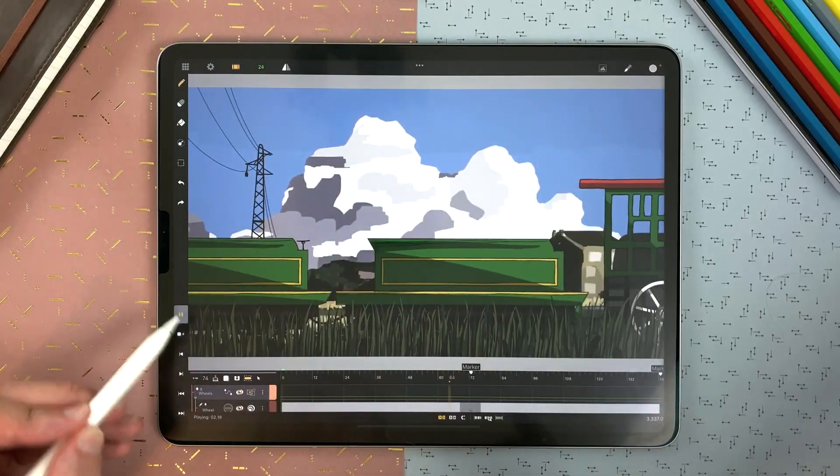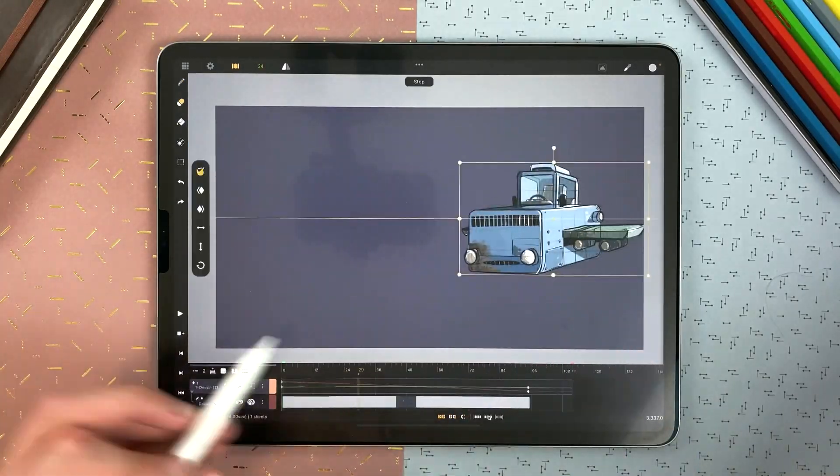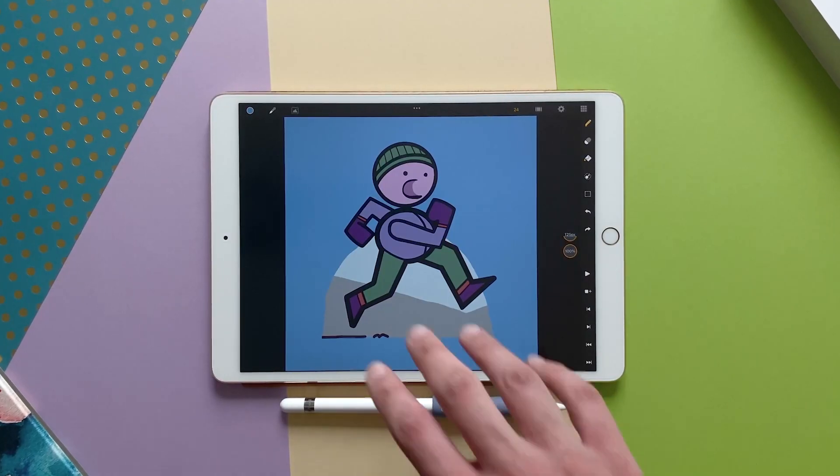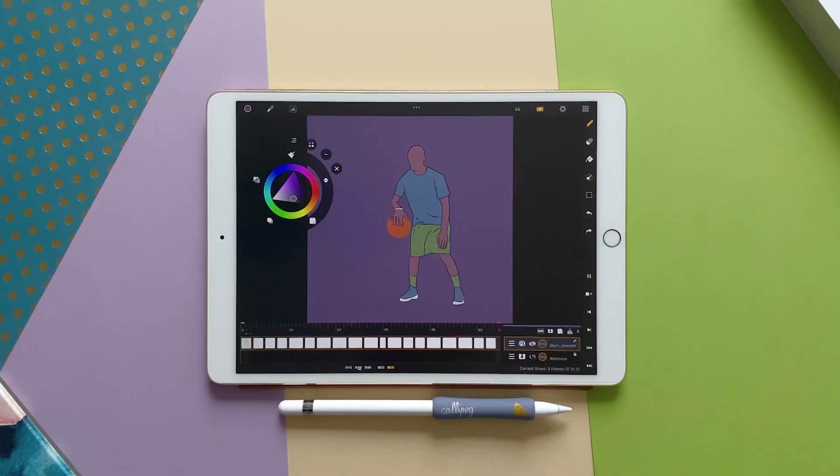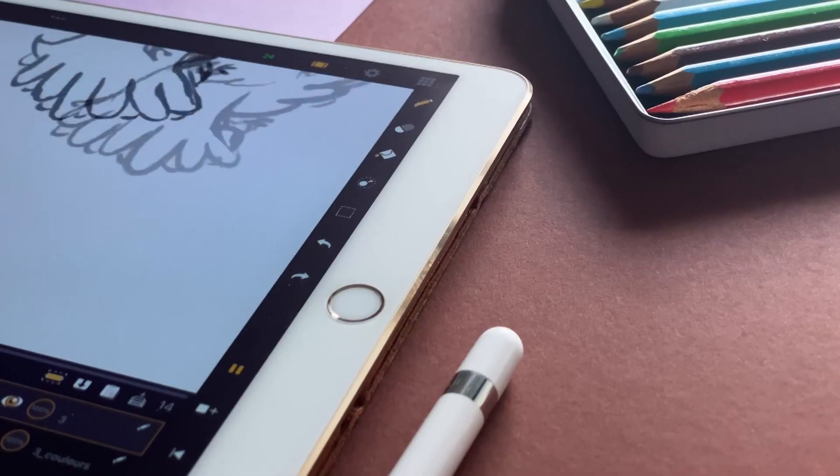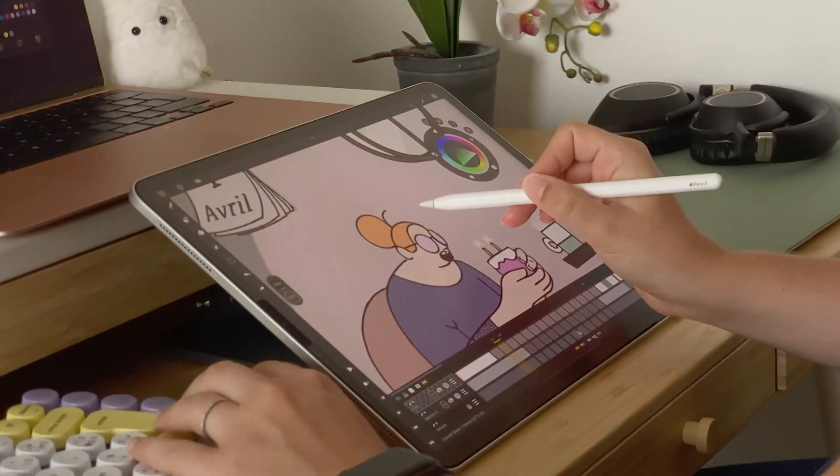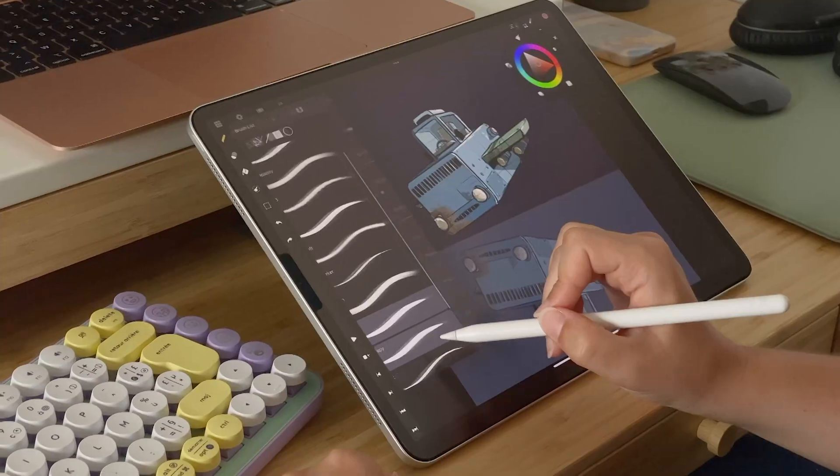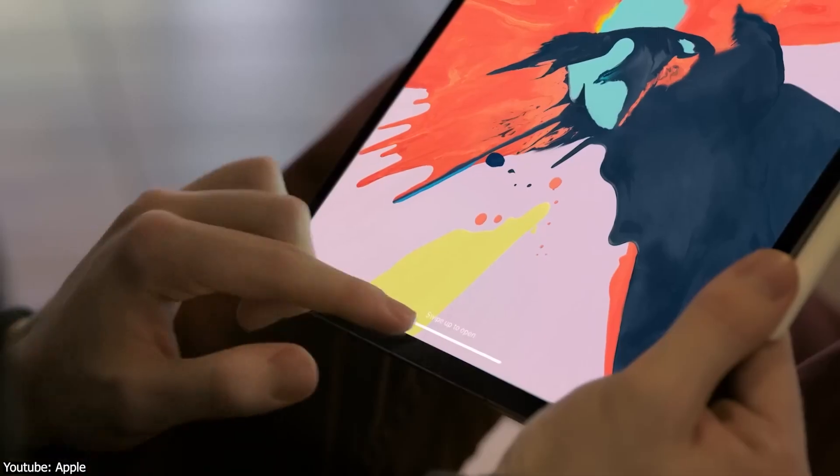Today, we are taking a look at this amazing iPad animation app called CaliPeg. This application is such a great tool when it comes to 2D frame-by-frame hand-drawn animation. This video is sponsored by CaliPeg.